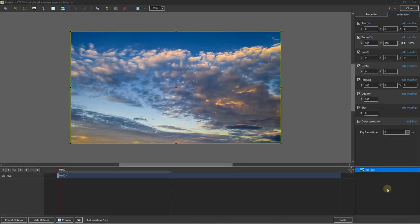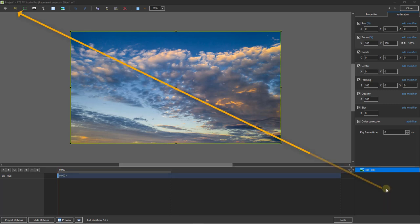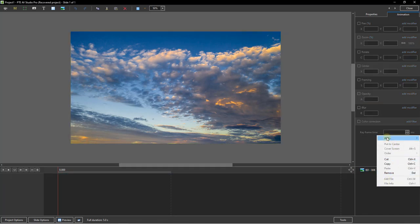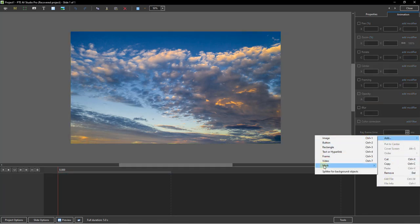There are a couple of ways we can select a mask. We can go up to the extreme top left of the window to that yellow M and click there. But if we already had our cursor down in the bottom right corner, perhaps working with images and videos here, we can do the same — just right click and choose Add, and there's the option for a mask.